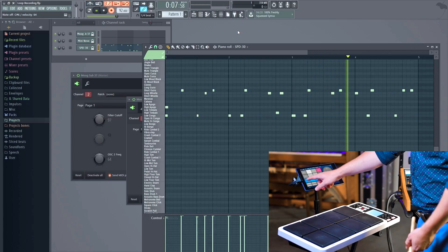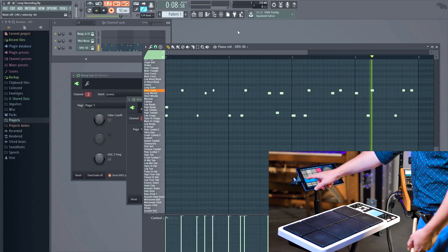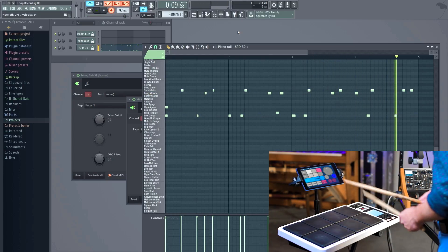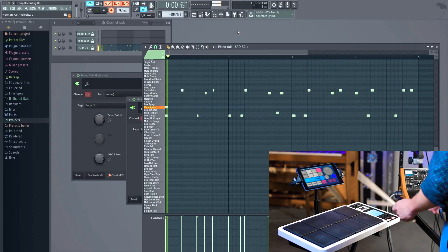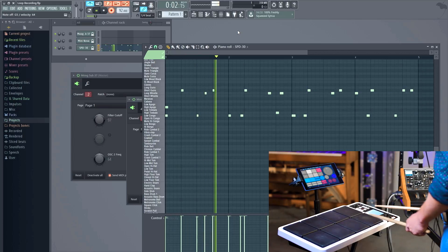Enabling and disabling Blend Recording can be useful if you want to change a pattern or fix an imperfect performance.